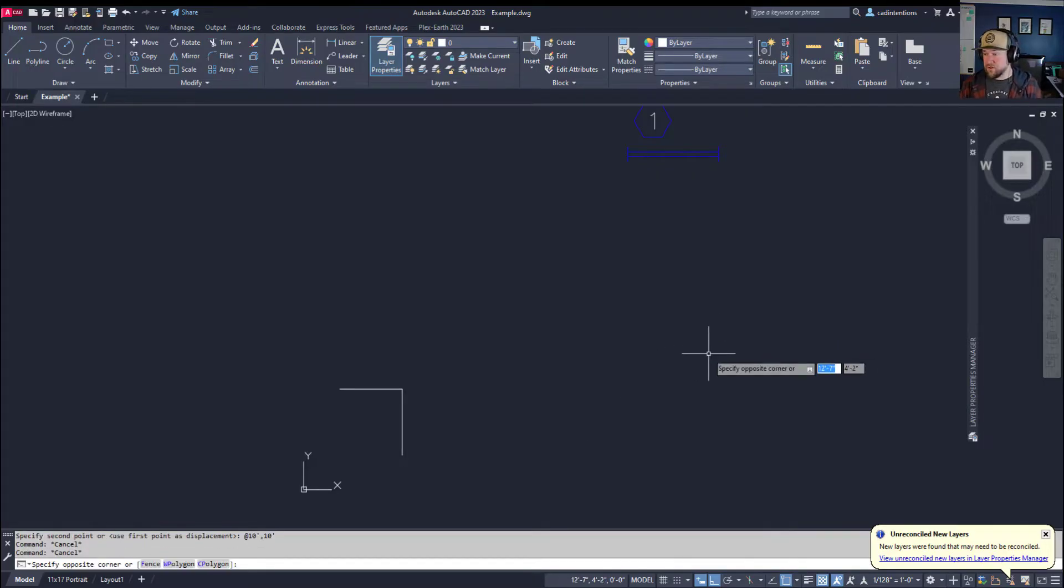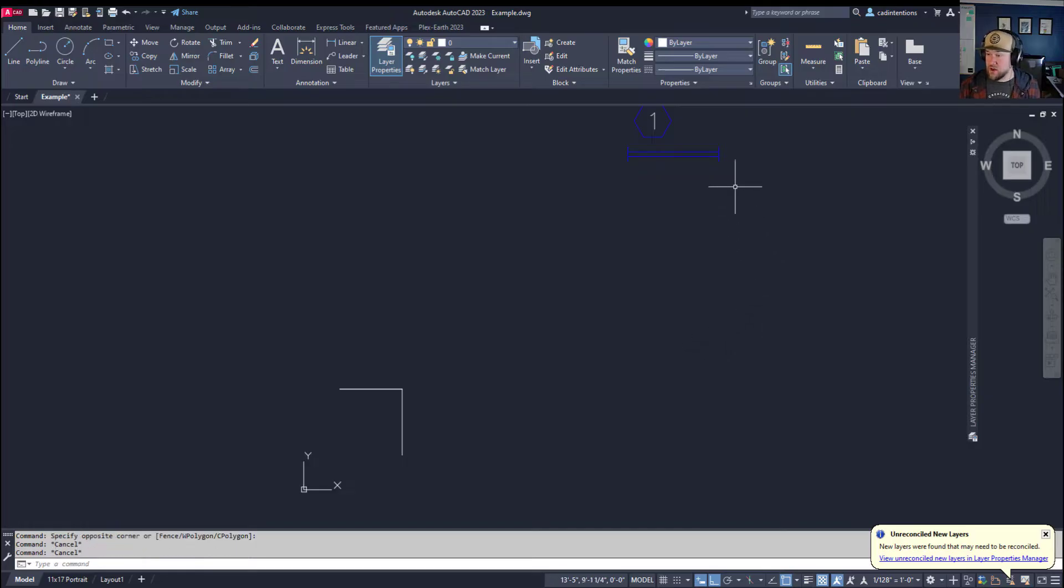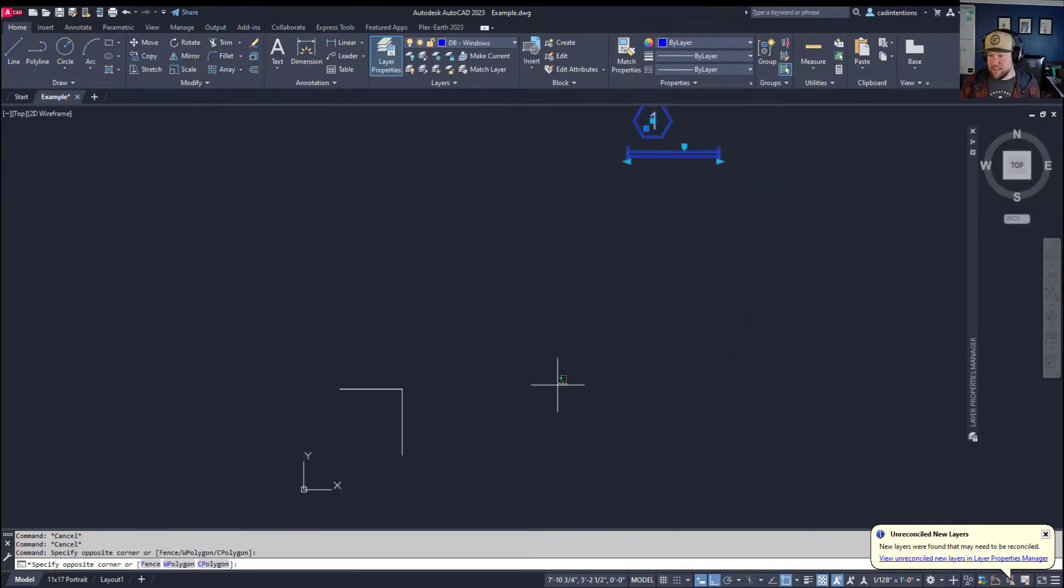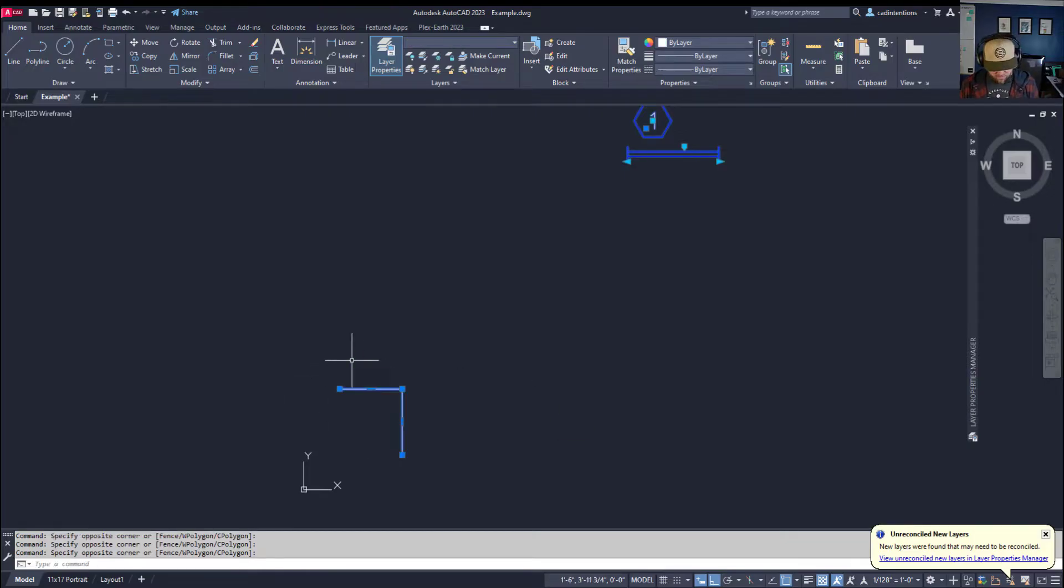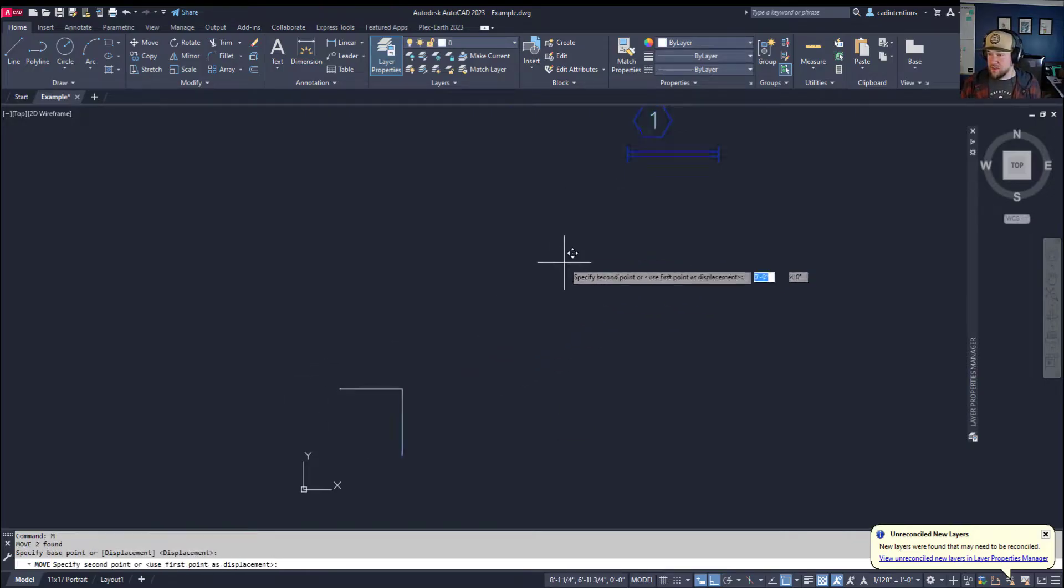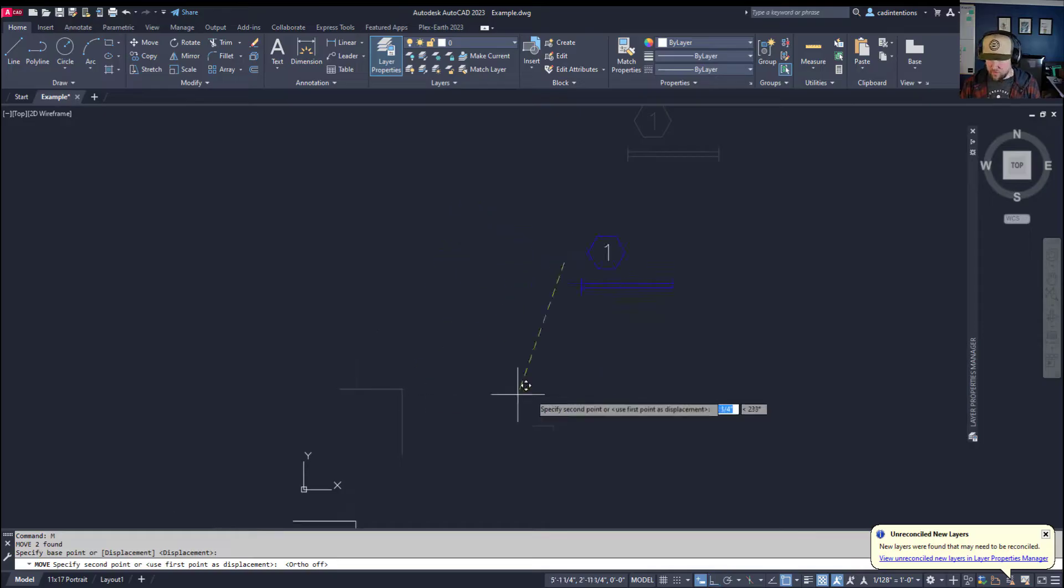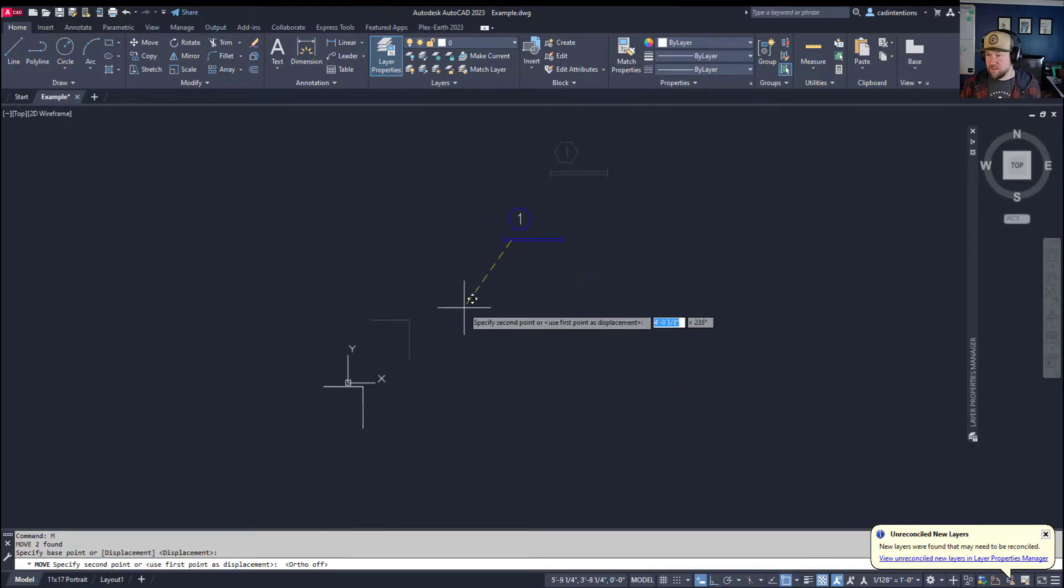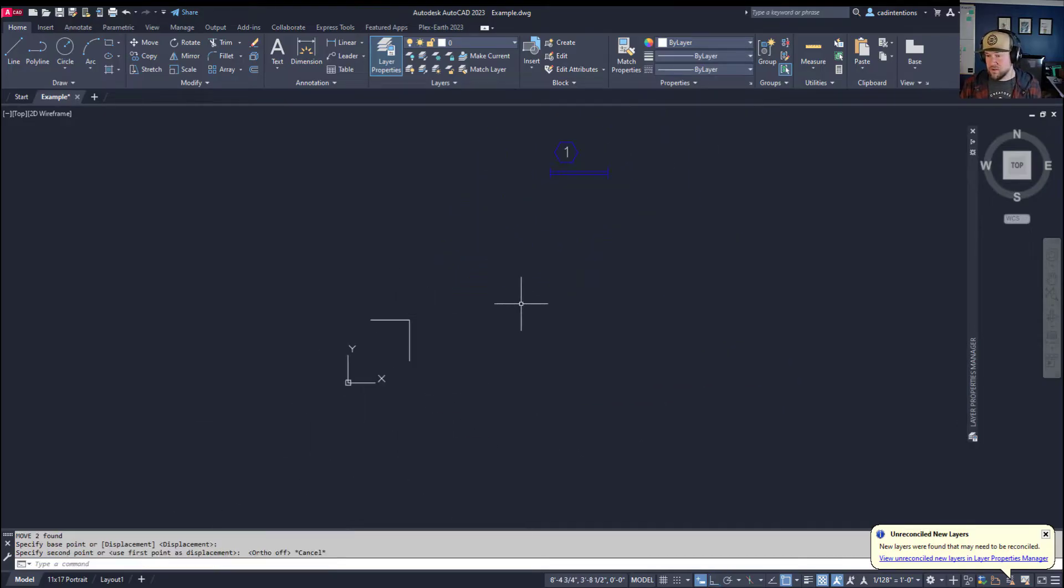Now if you've watched my other videos on moving objects, you know there's quite a few different options. One is you can select all of your objects, type M for move, and then simply choose a base point and drag them around if you don't care where they are specifically.